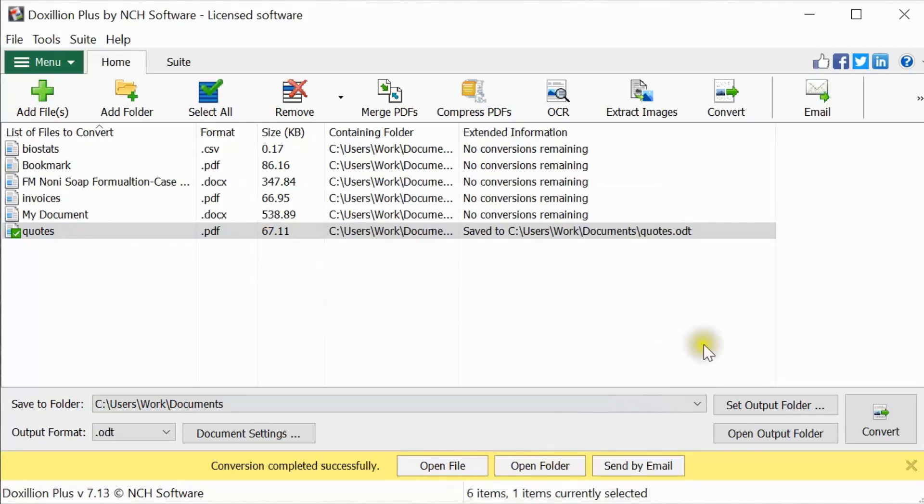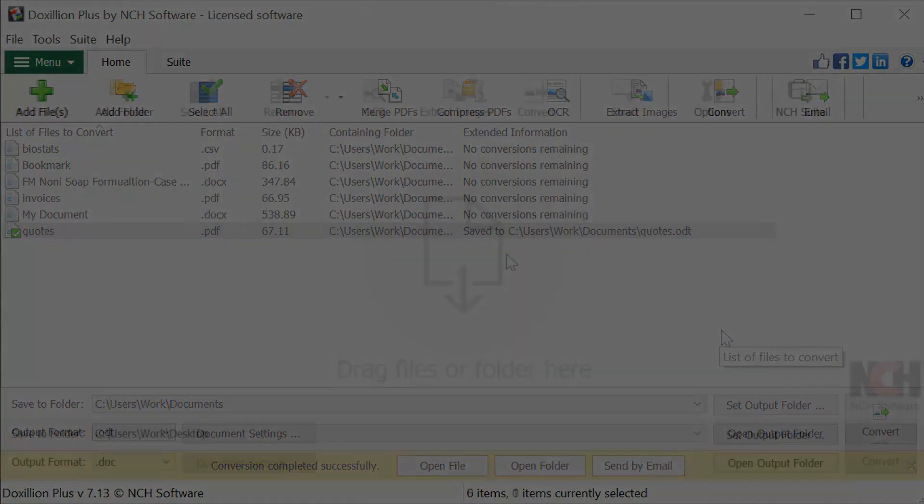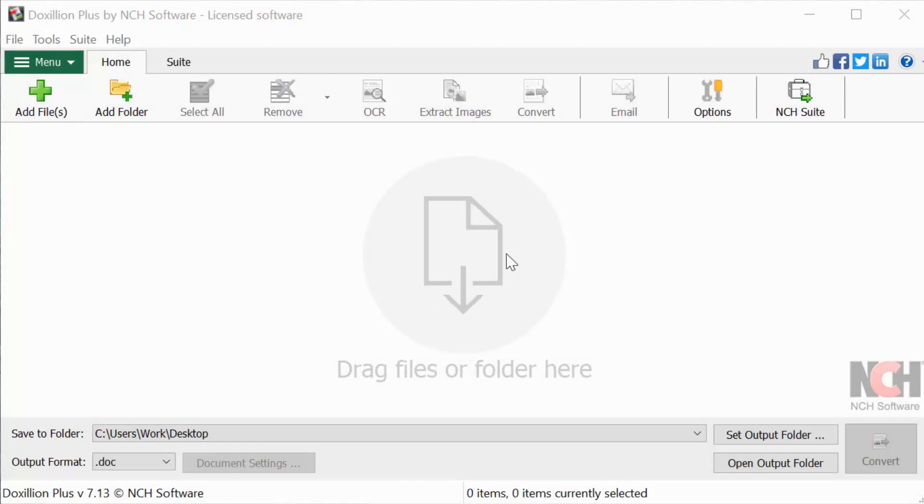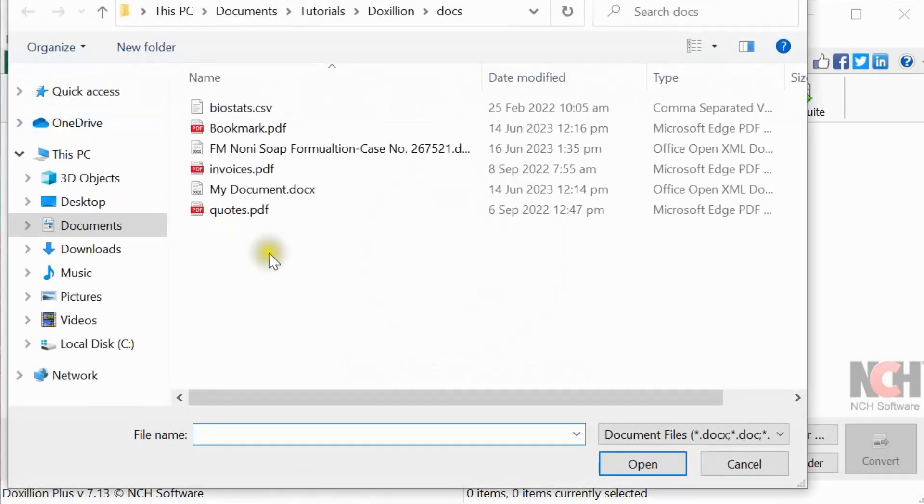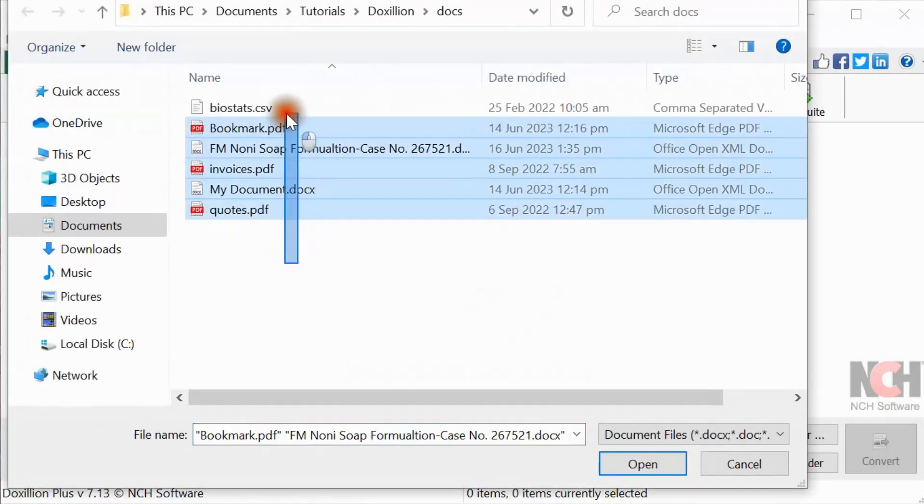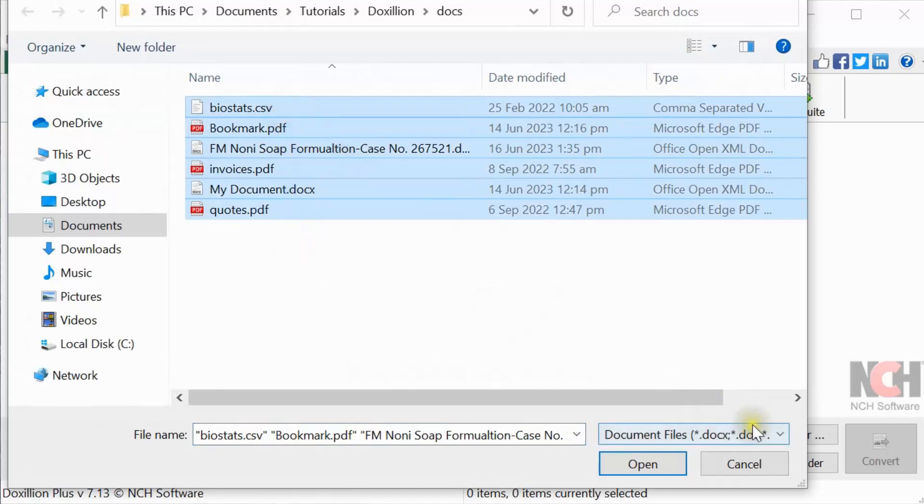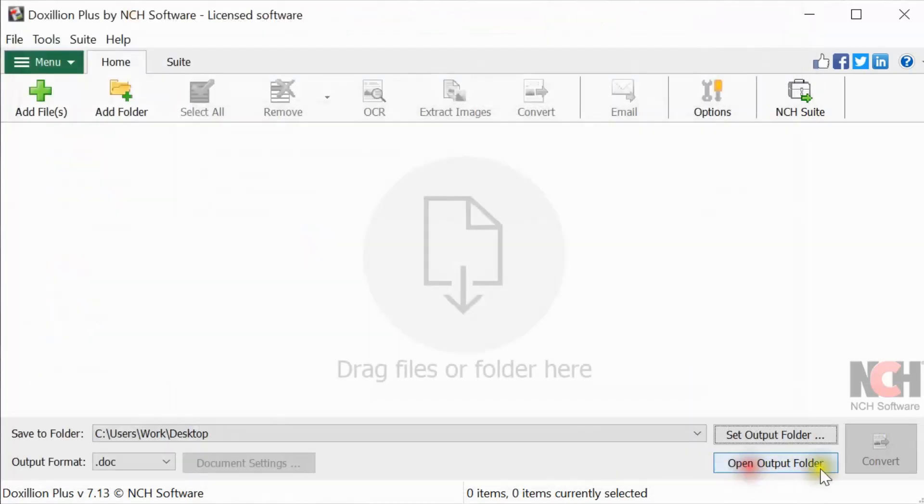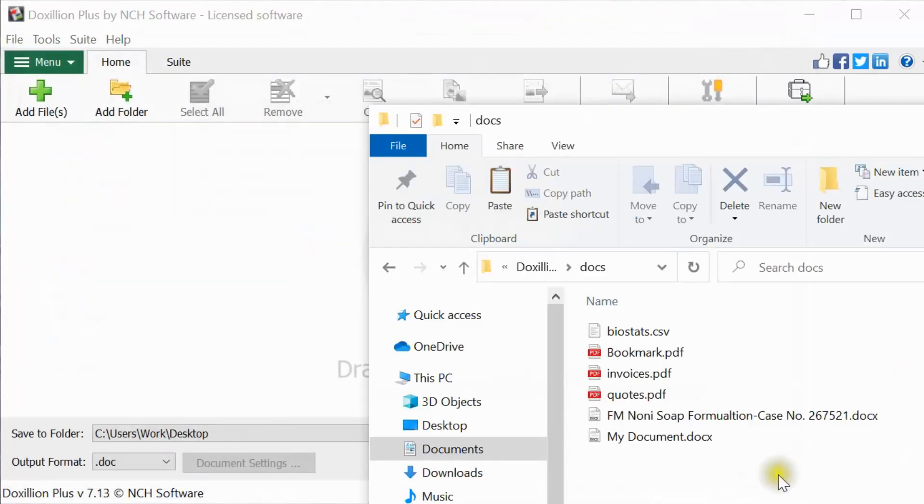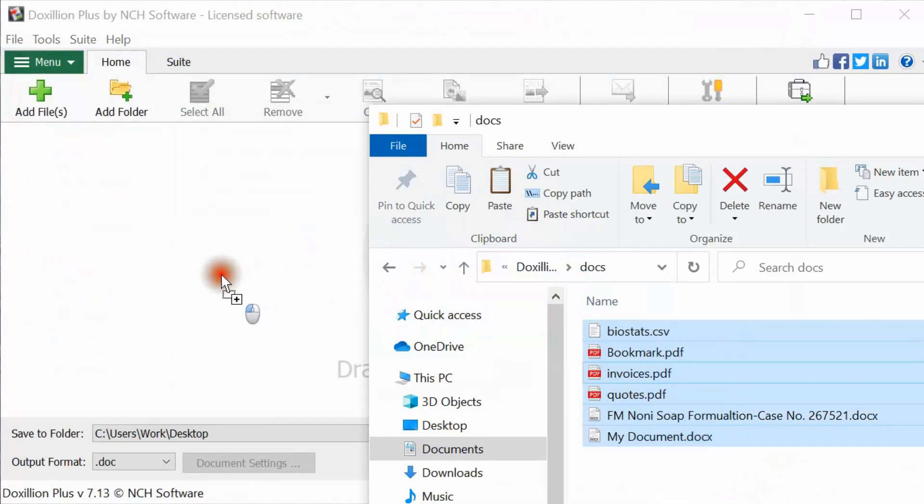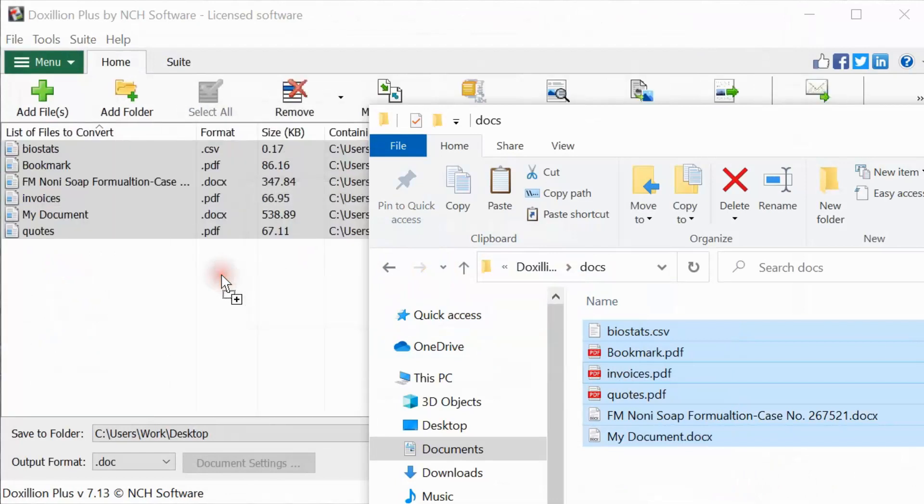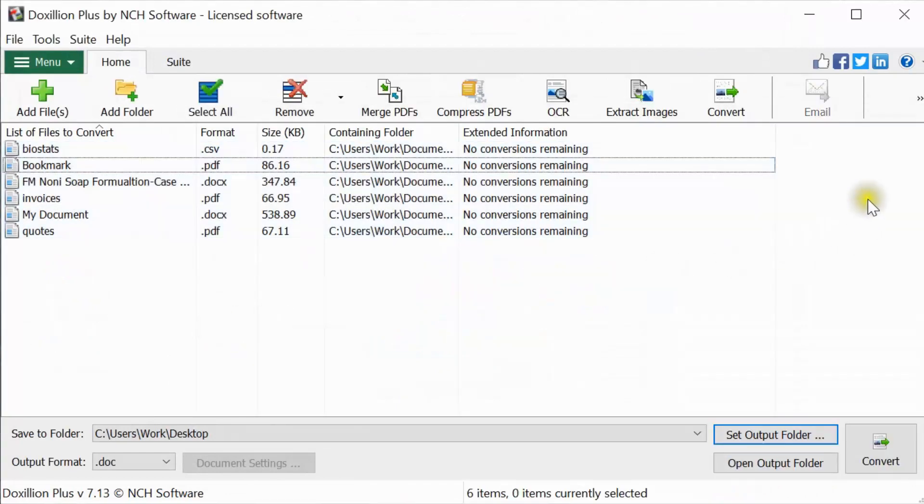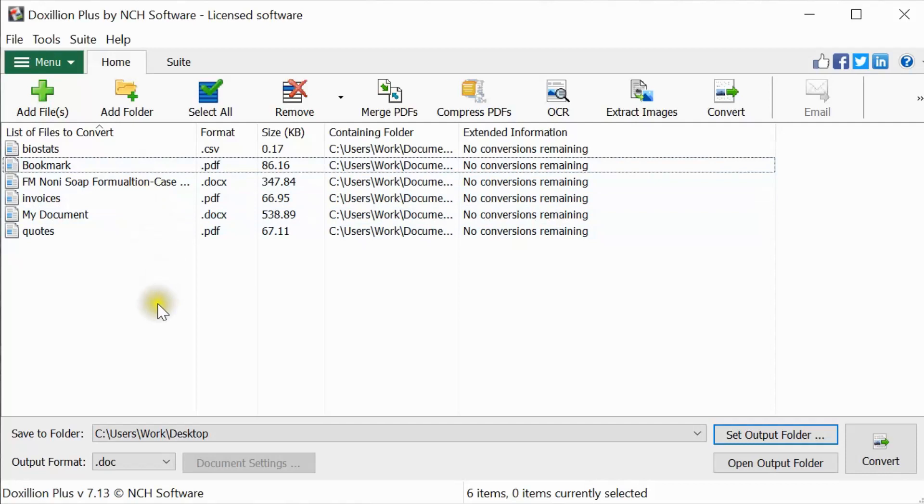Continue watching this tutorial for more details on converting documents using Doxilion. To add your document files to Doxilion, click on the Add Files button in the toolbar and select the document you want to convert. You can also simply drag and drop files from your file browser into Doxilion. You can add as many documents as you want. The added files will appear in the list of files to convert.